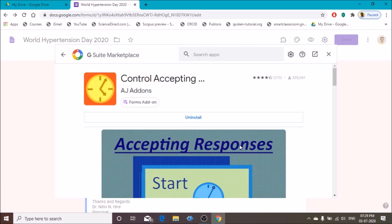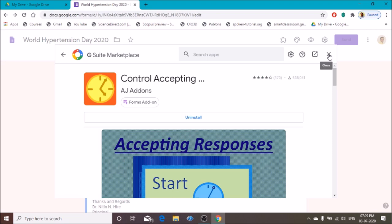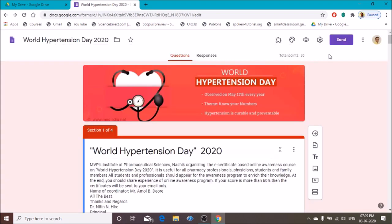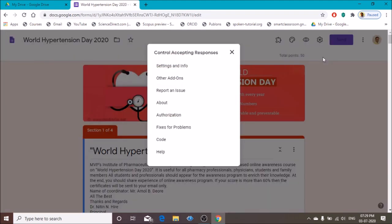The Control Accepting Responses app is now installed. Close this window — a new icon gets added. Click on that icon and then go to Control Accepting Responses, then click on Settings and Information.